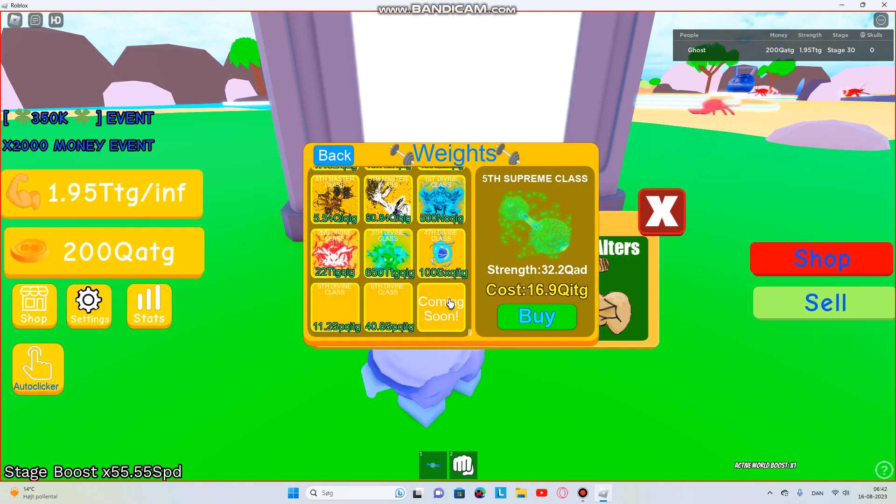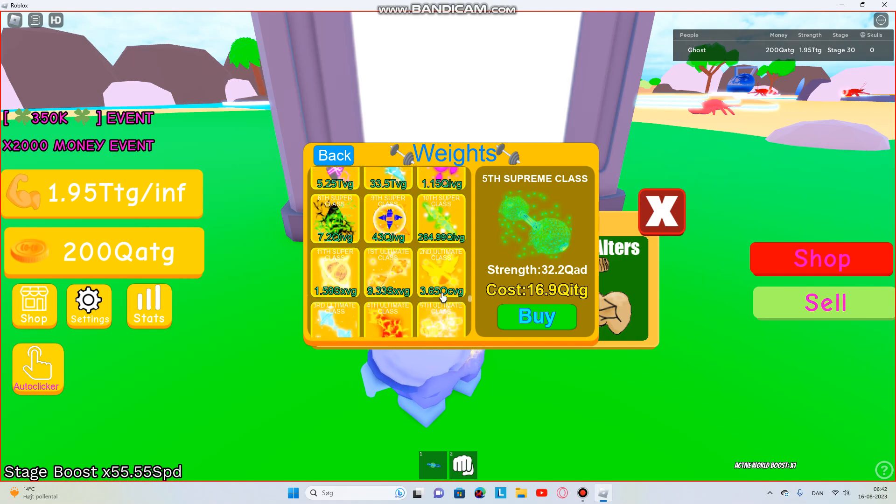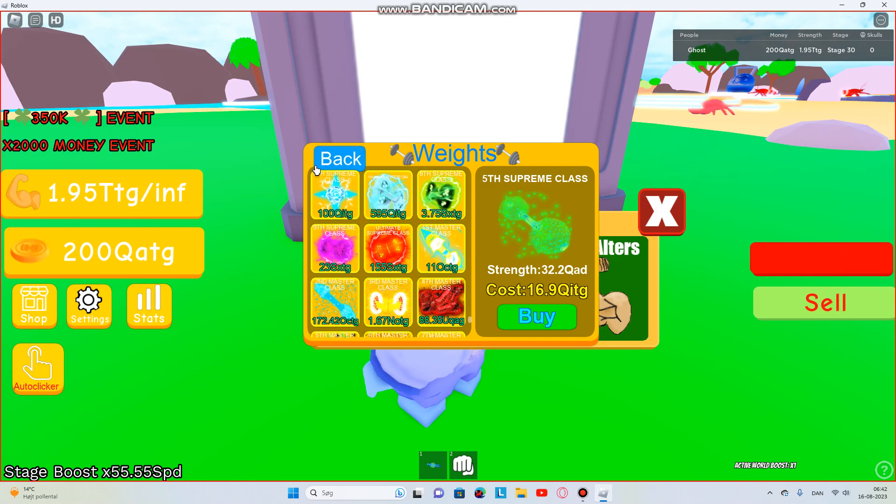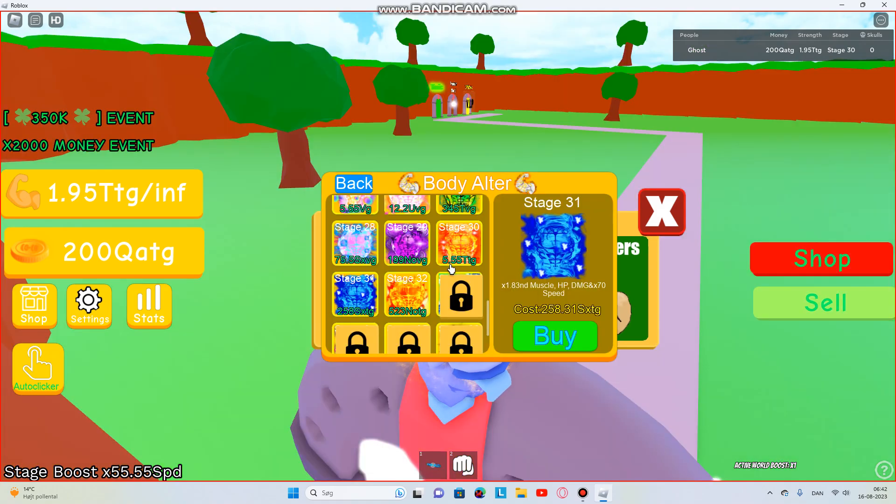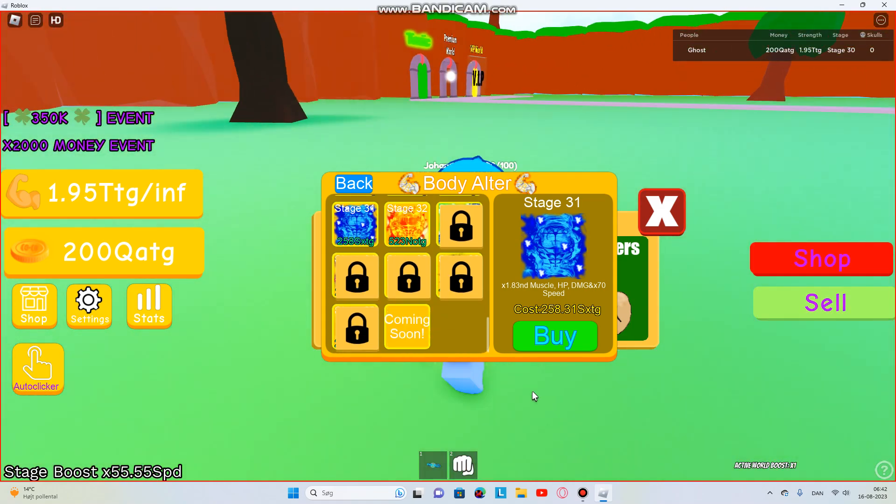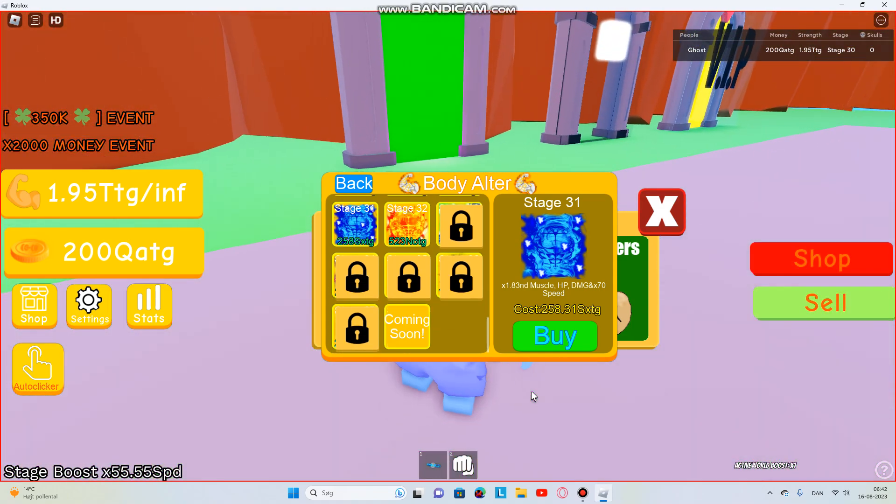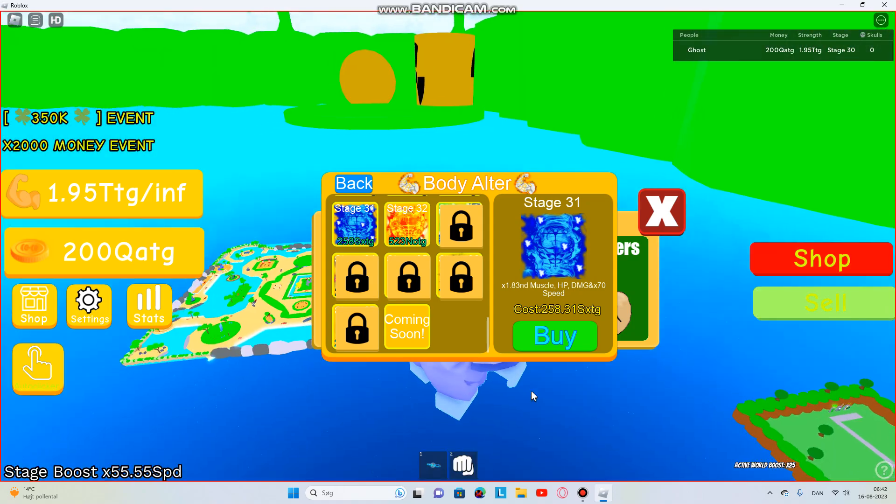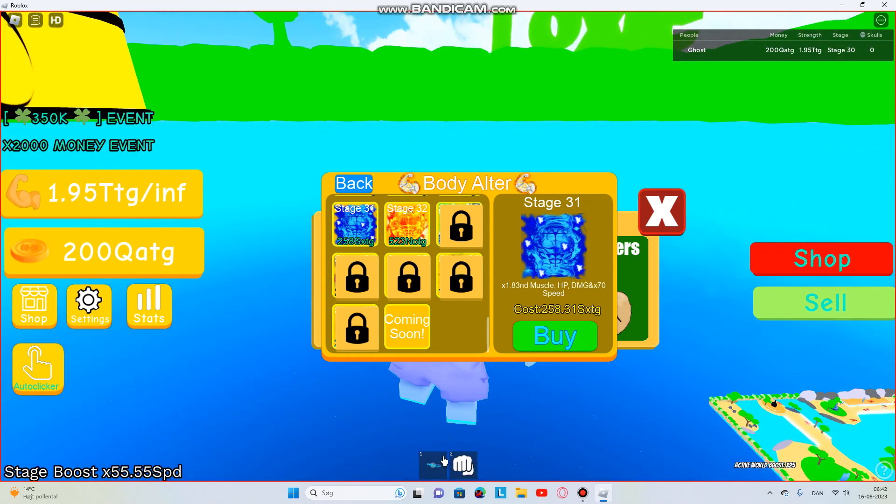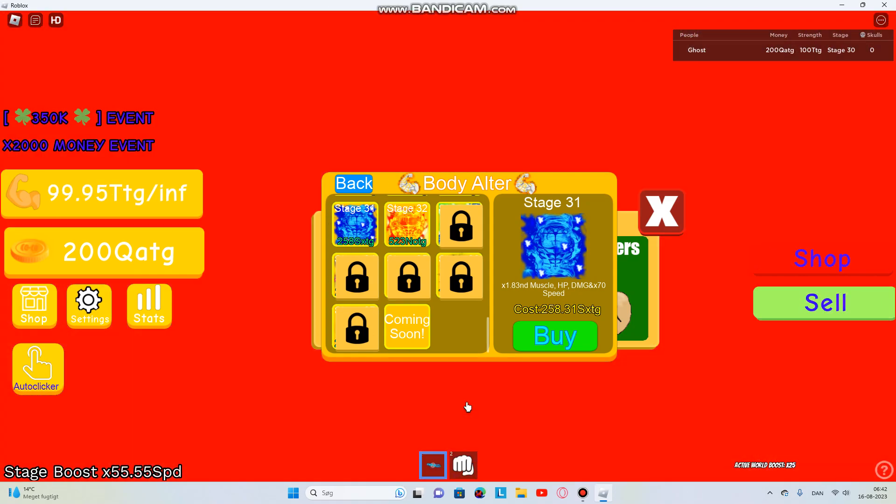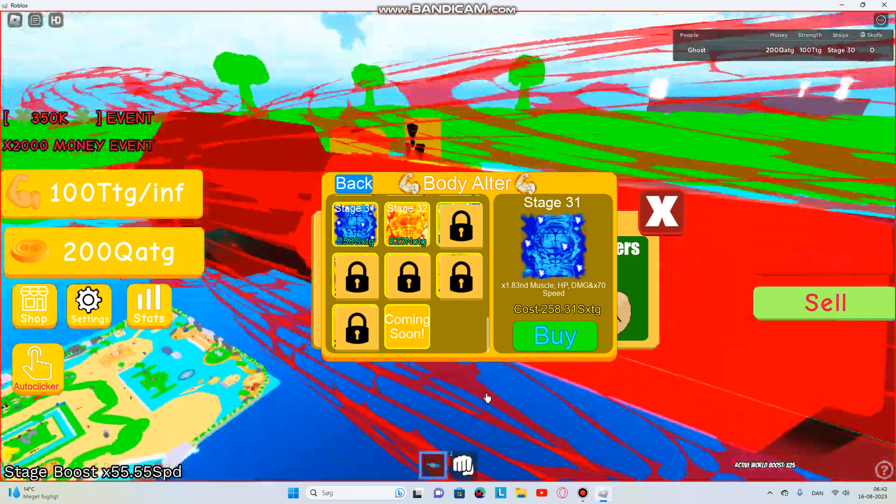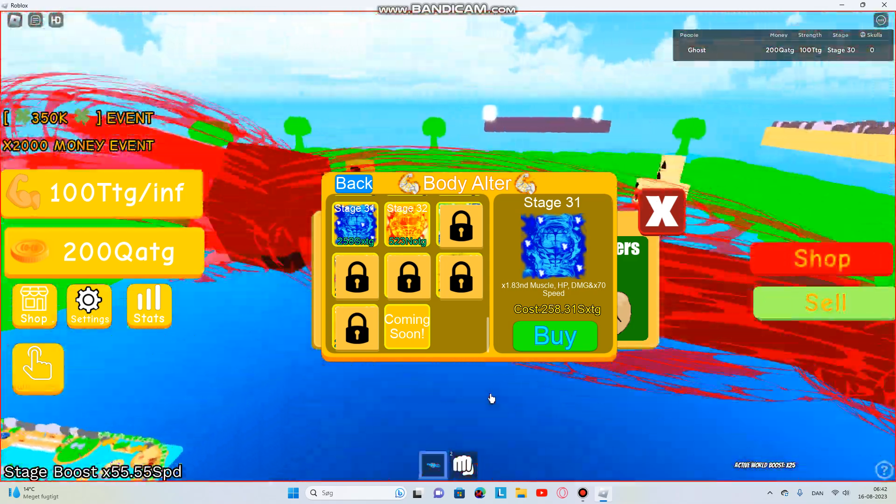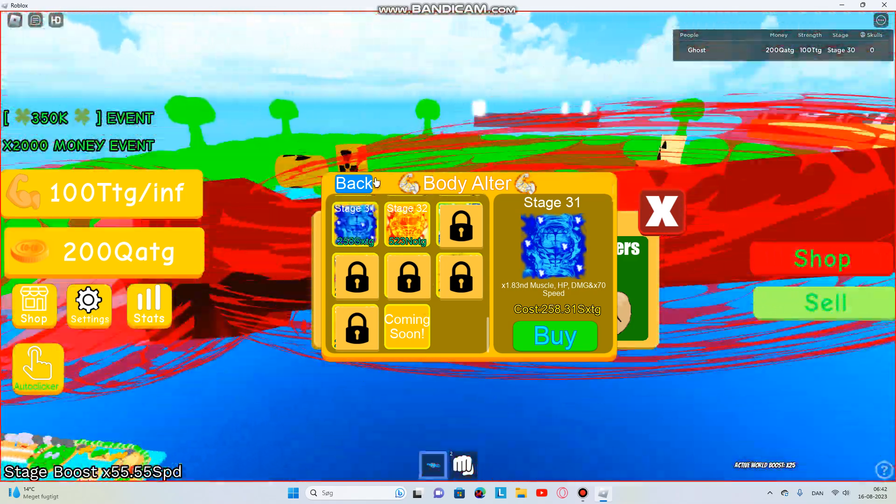But there are many things. Wait wait, let's just go in here. There's 32, 33, 34, 35, 36, 37 stages in the whole entire game. Why can't I go above 100 TG?